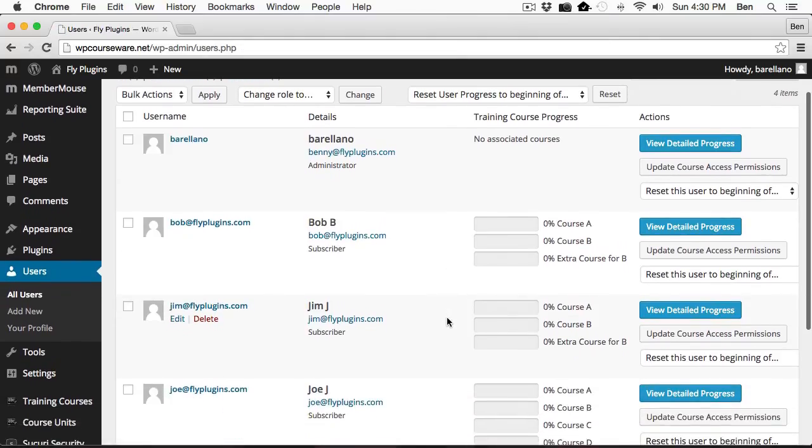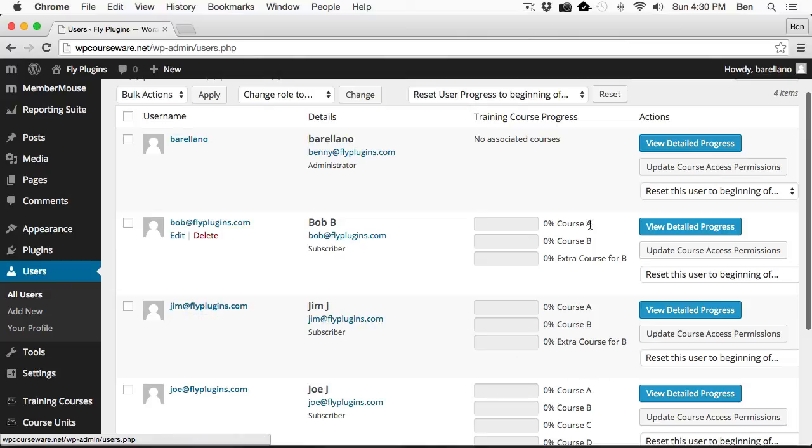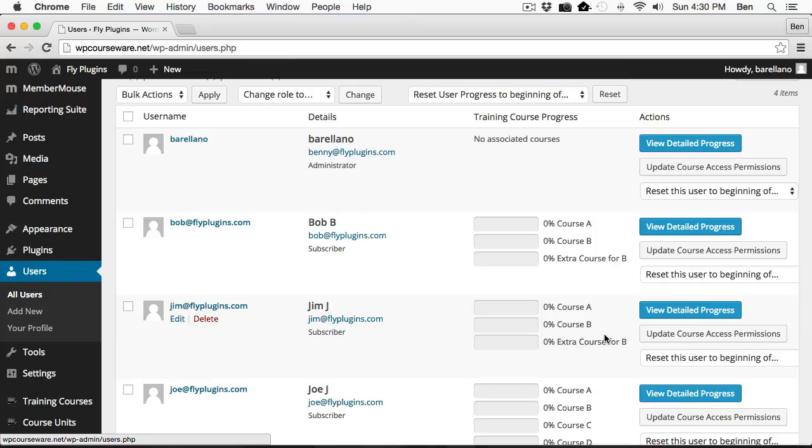You'll notice here, Bob and Jim now have both course A and B, which were the original courses assigned to that bundle. And now they've got extra course for B, which we just assigned using the retroactive function. Well, that concludes this video tutorial on how to integrate MemberMouse membership plugin with WP Courseware. Thanks for watching.